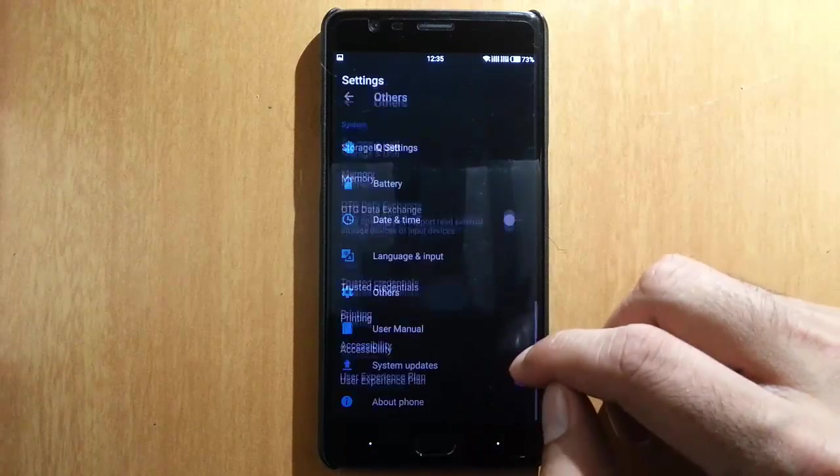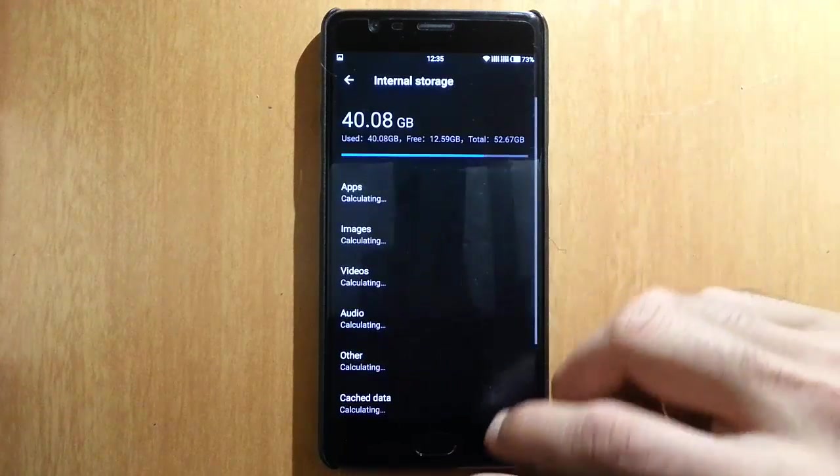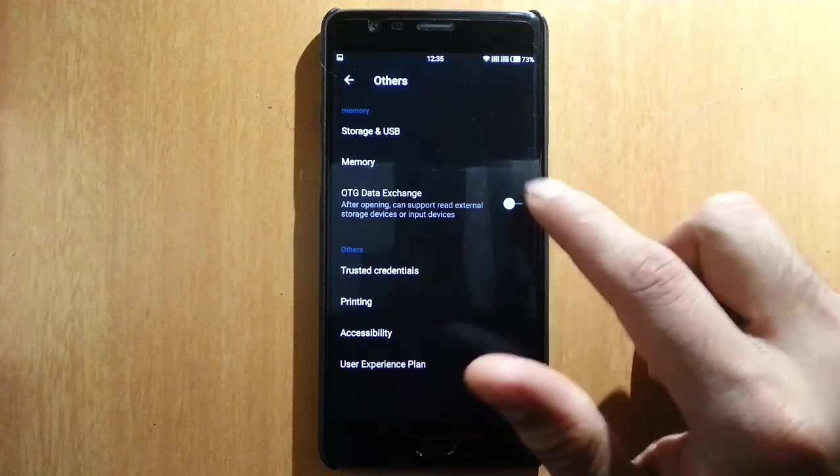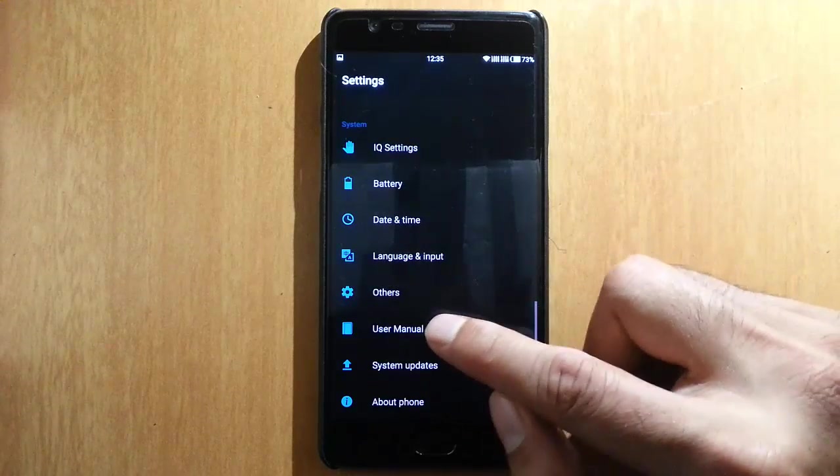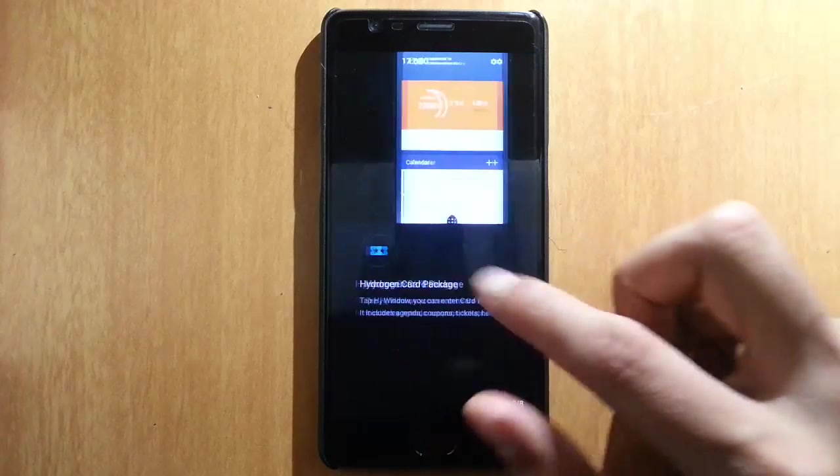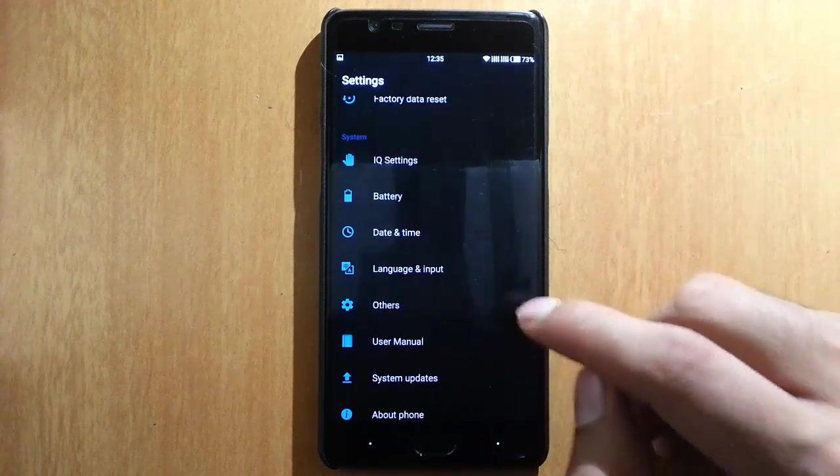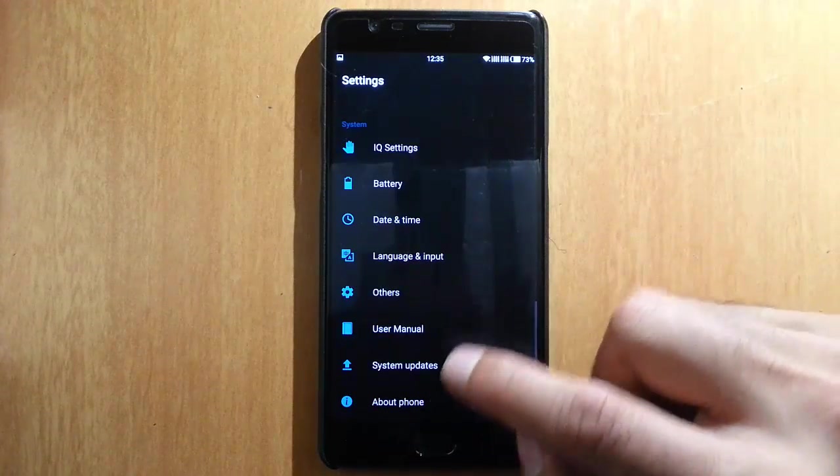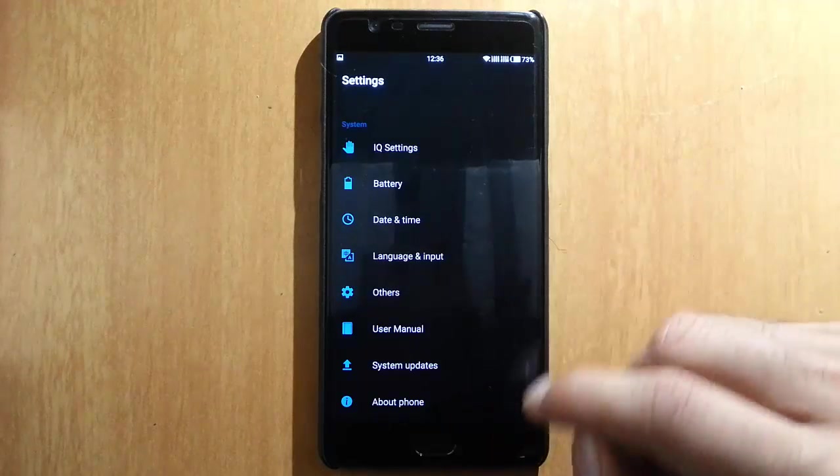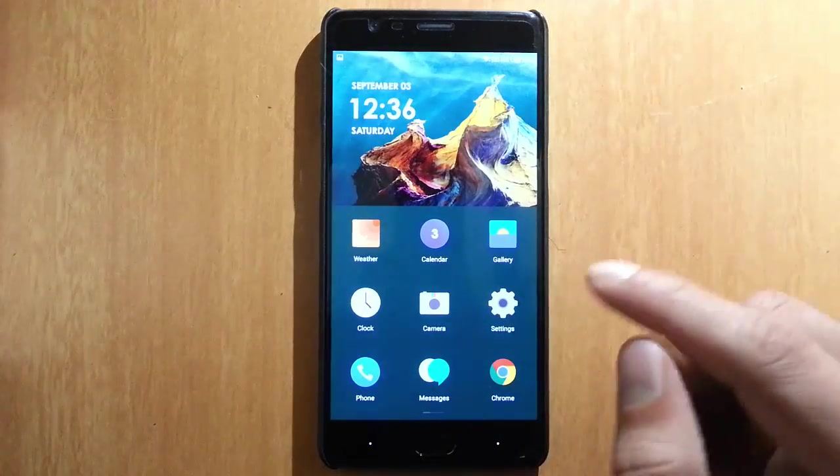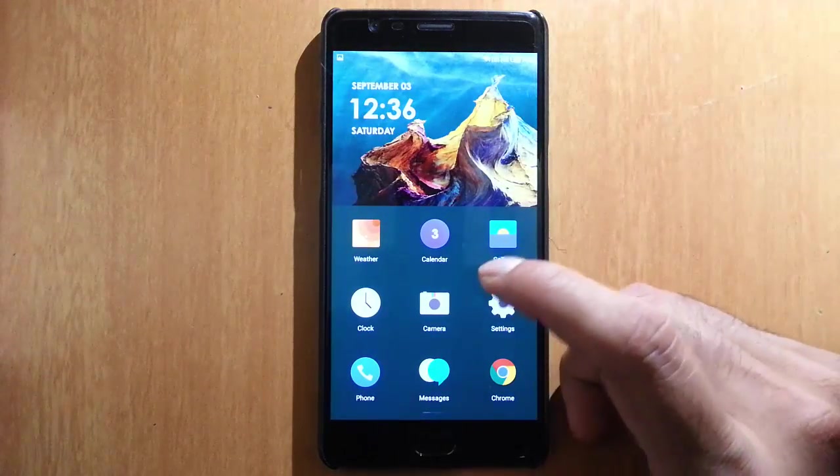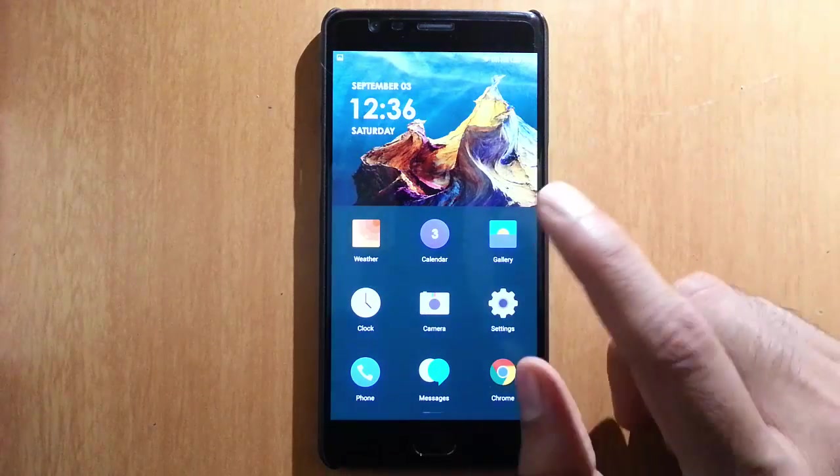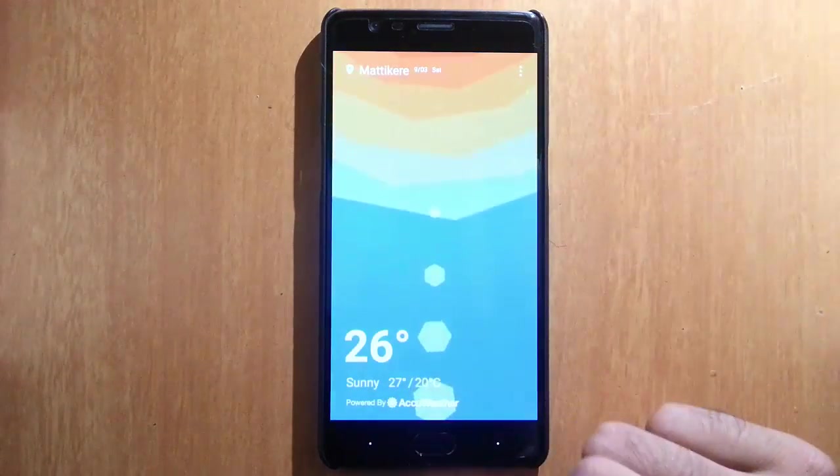Language and import options, others like USB storage, OTA—you can turn it on from here—and user manual. How to use all these settings, you can get it from here. So these are the settings you can find in the settings menu. And here is the weather application.